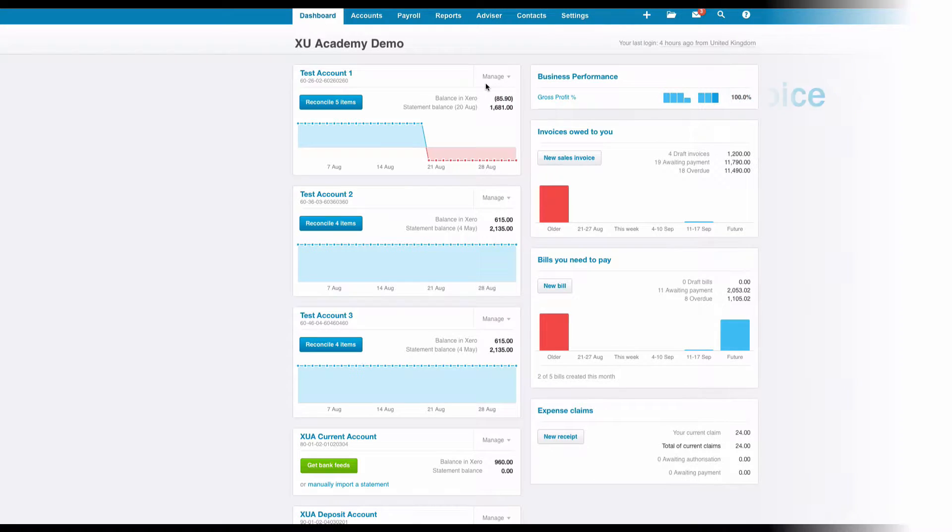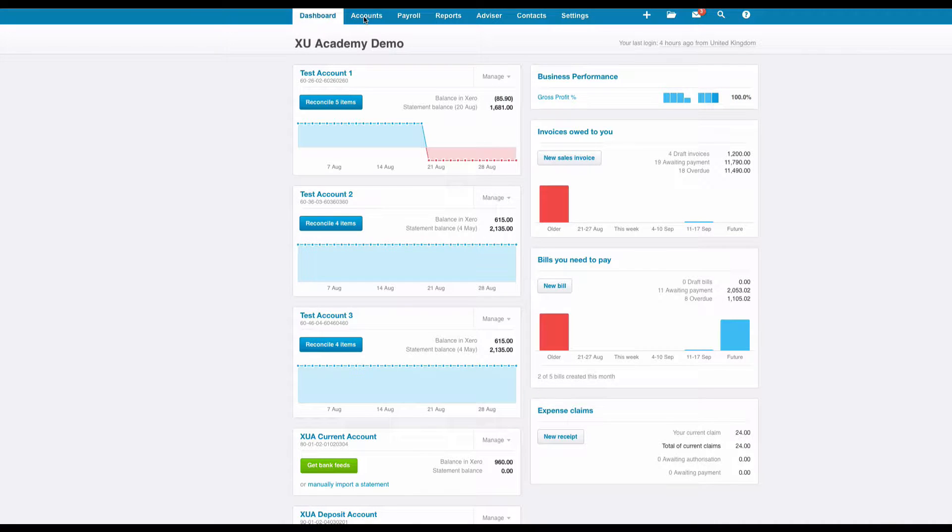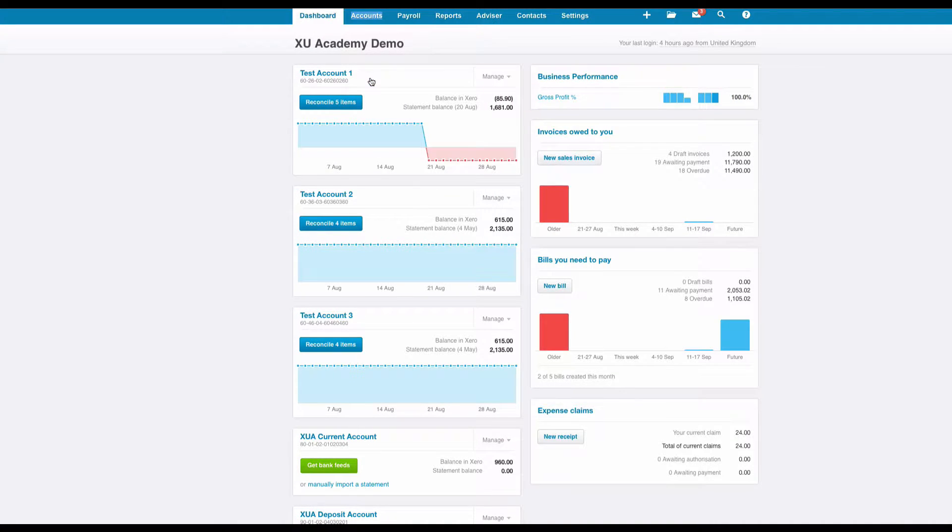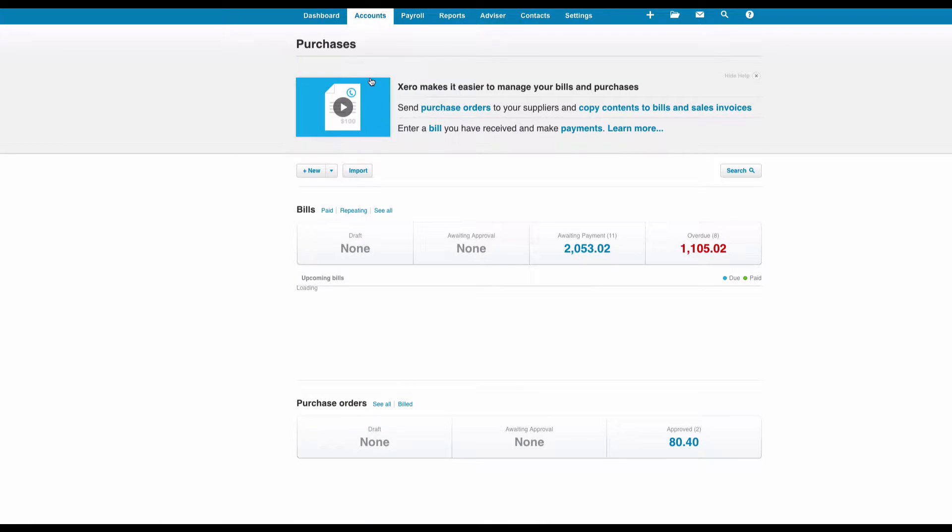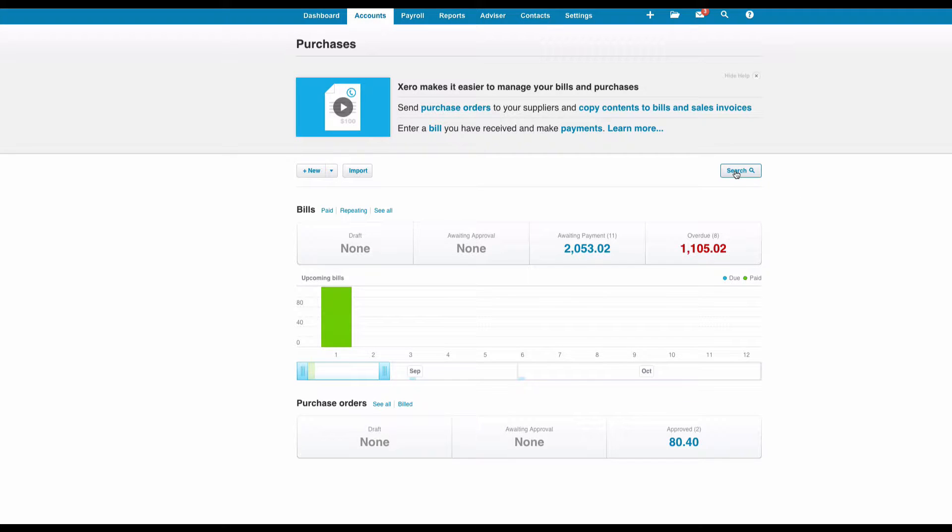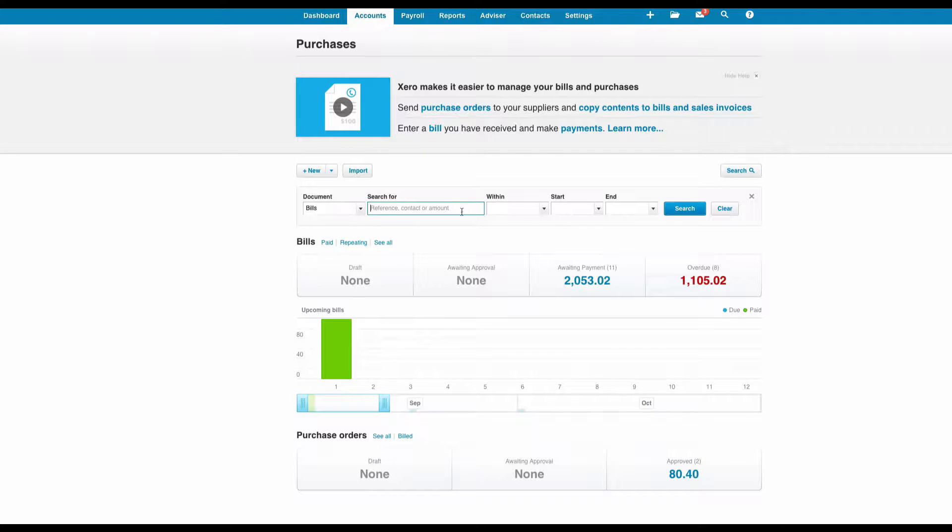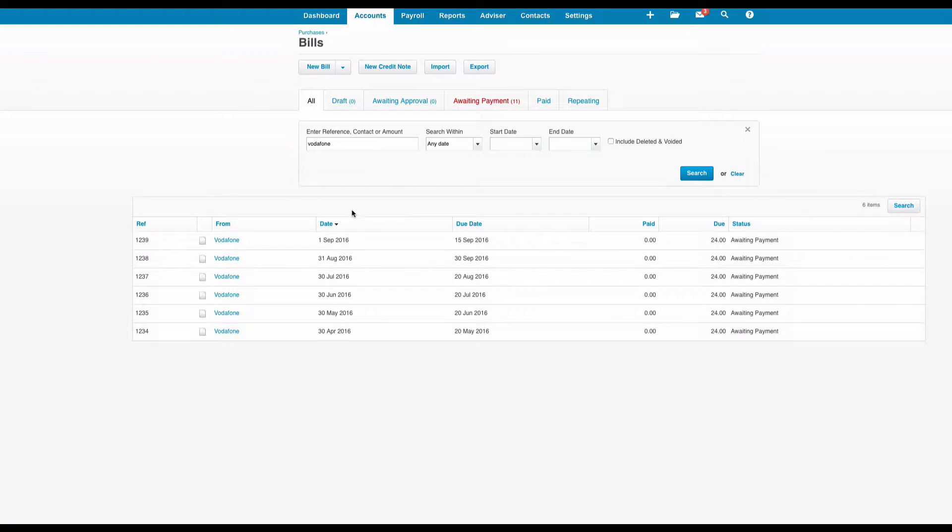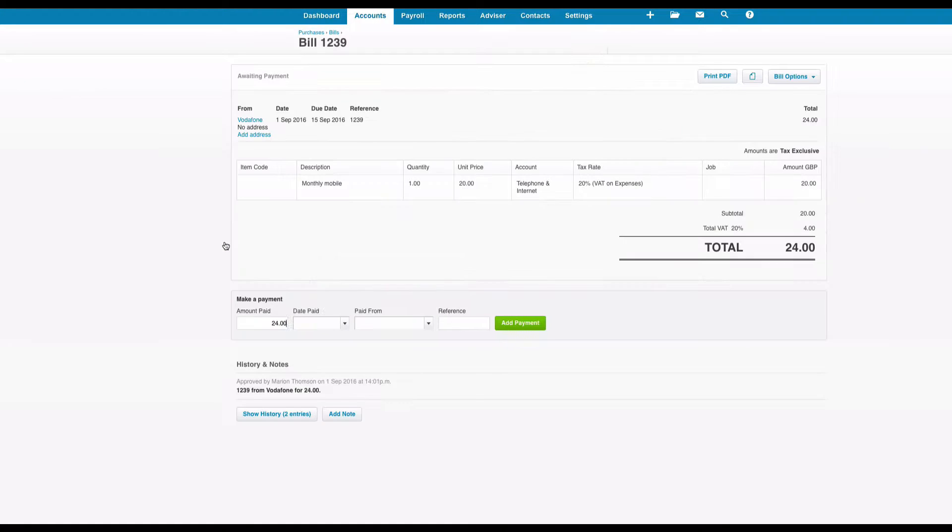Okay we're on the dashboard and we're going to look for a purchase invoice that repeats every month. I'm going to go to the search and search for Vodafone. I'm going to pick up the most recent invoice dated 1st of September.